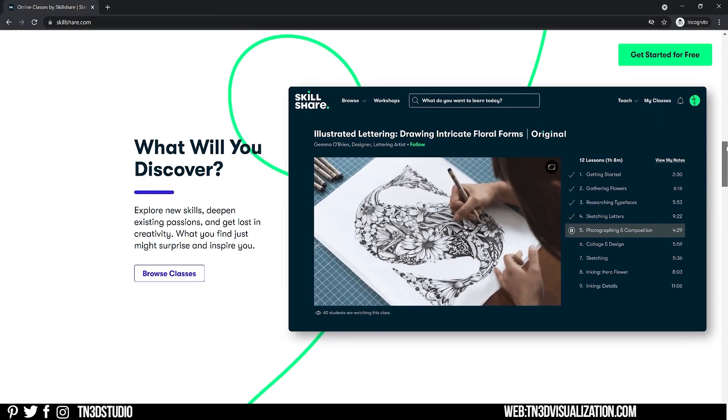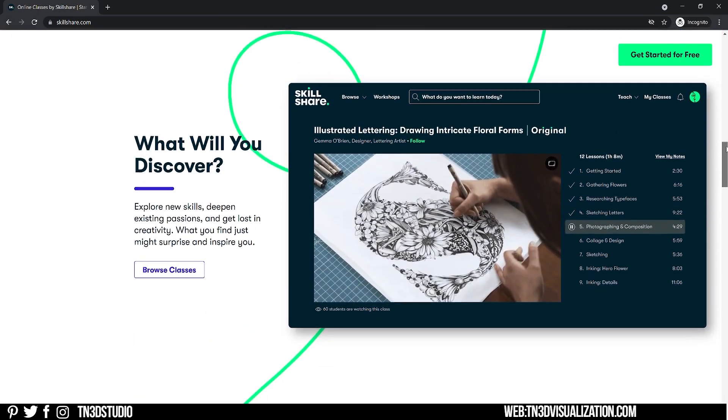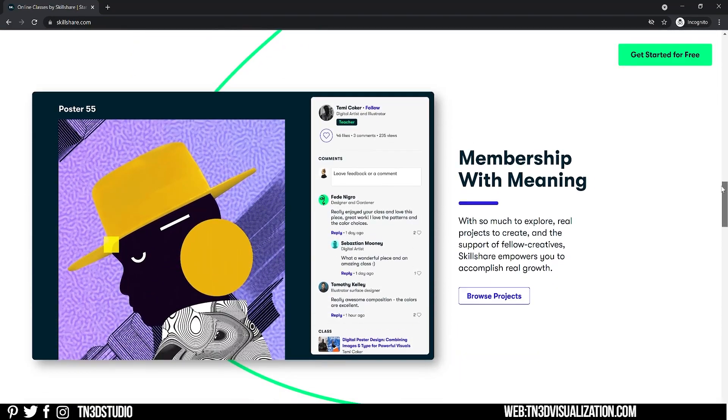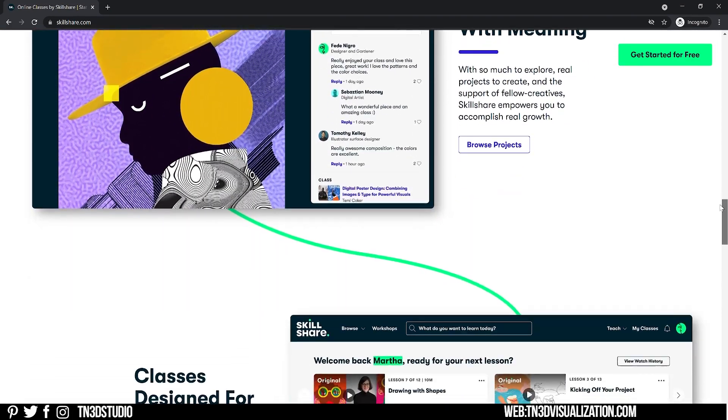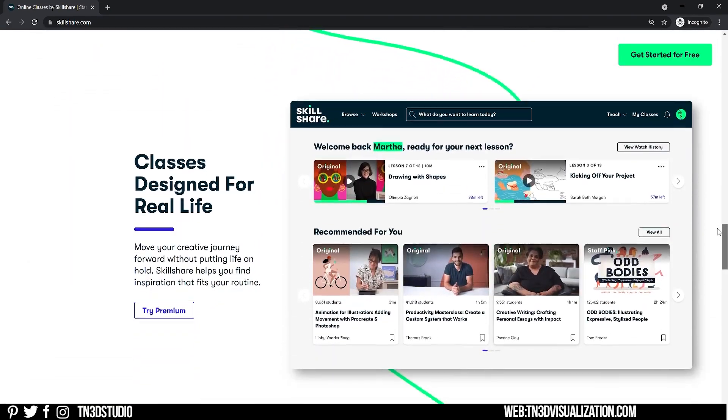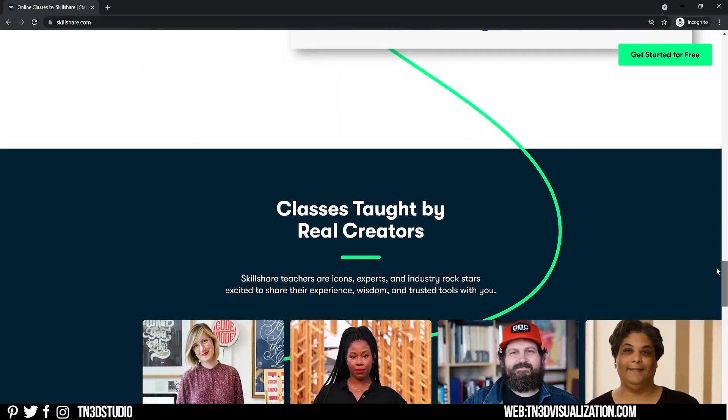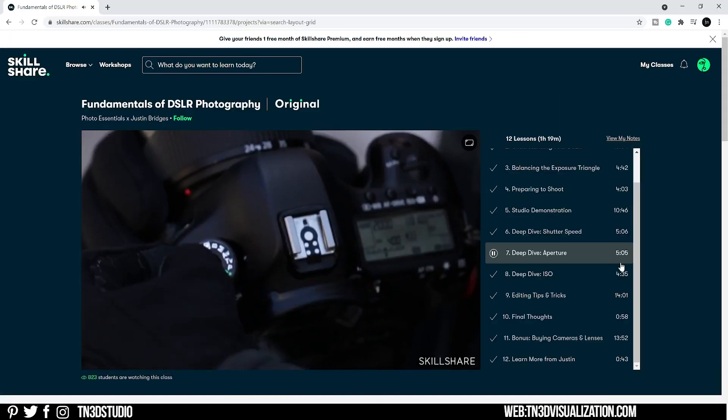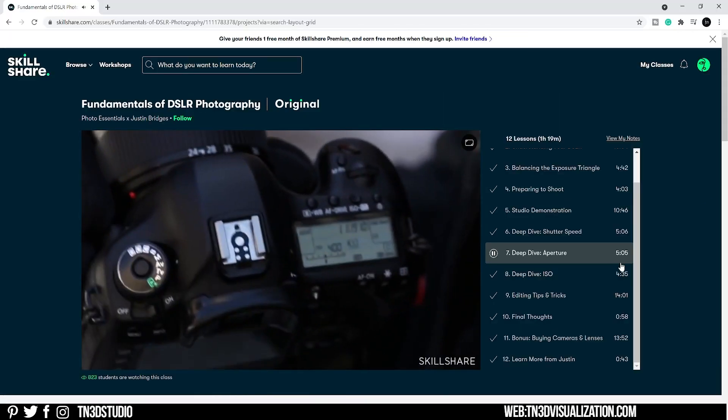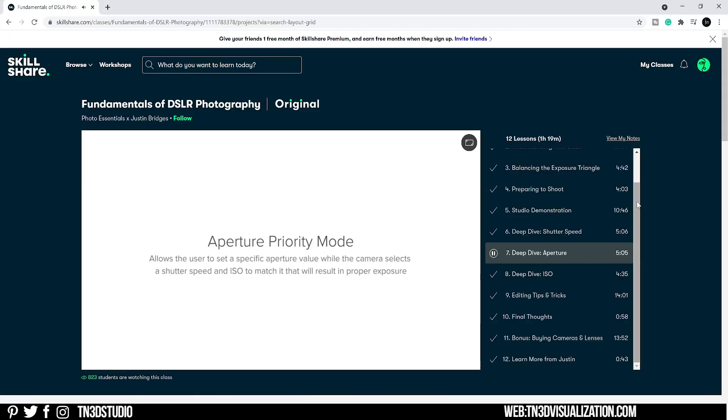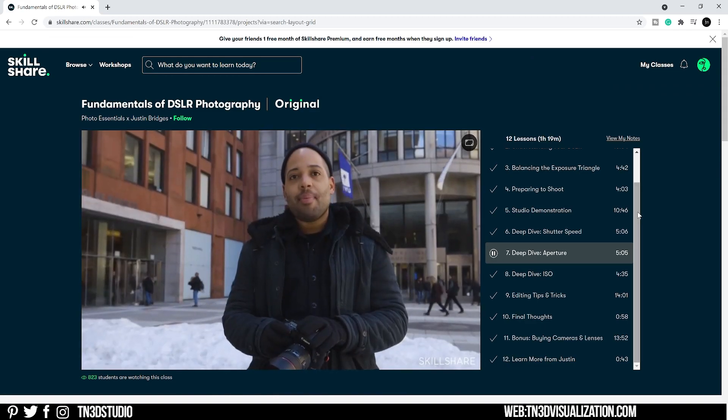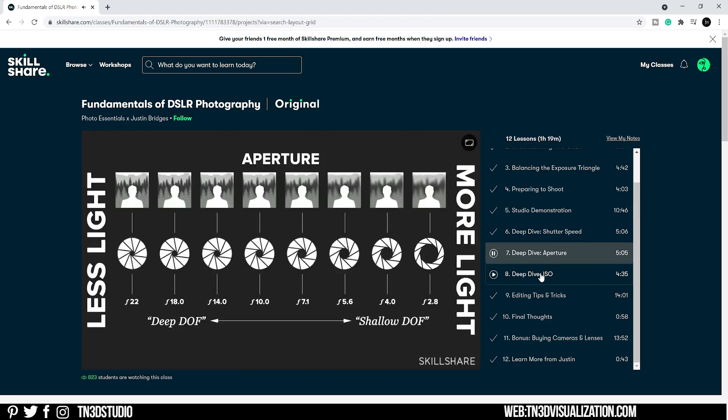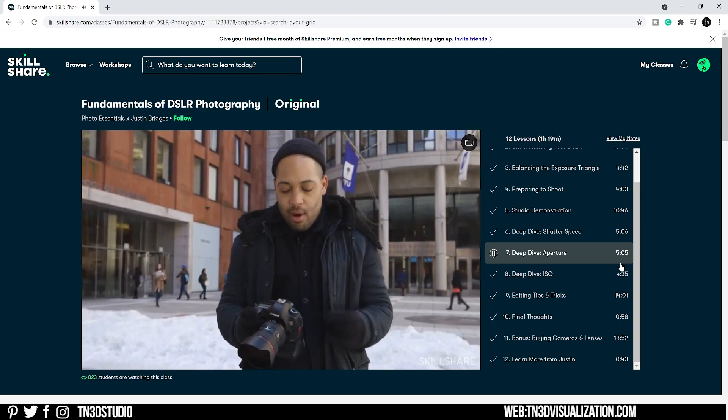Skillshare is an online community with thousands of inspiring classes for creators. You can explore new skills, deepen an existing passion and get lost in creativity. I believe that photography is a great complementary skill for 3D artists. Photo Essentials by Justin Bridges has an excellent photography class covering the fundamentals of DSLR photography. This course shows you how to use a DSLR camera, understanding exposure and photo composition, and I took this class to understand photography as a whole and now I apply those skills into creating 3D renderings.